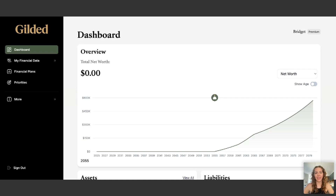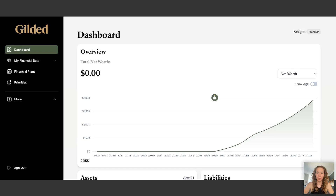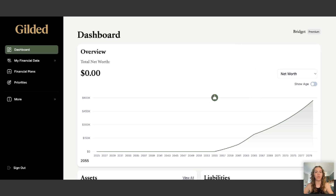Hey everyone, Bridget from Gilded here to give you a brief walkthrough of setting up the Gilded app so you can ensure that all your financial projections are accurate. If you already went through the onboarding process, chances are your dashboard graph already has a lot of data filled into it, but if you skipped through it or want to know how to edit and modify things, I'm going to show you everything you need to do in this video.